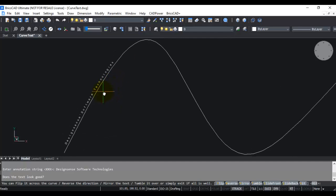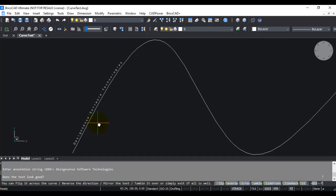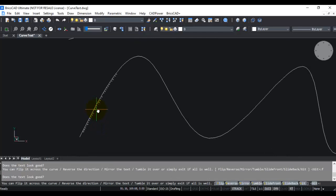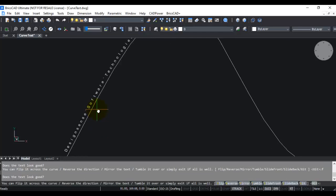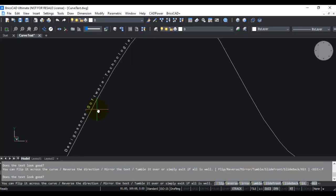Now there are several options available. For example, you can flip it across the curve, reverse the direction, mirror the text, tumble it over, or simply exit if all is well. The options are: Flip, Reverse, Mirror, Tumble, Slide Front, and Slide Back. If I use the flip option, you can see that the text comes down on the lower side of the curve. If I flip again it goes to the upper side — it is a toggle which you can keep flipping up or down.